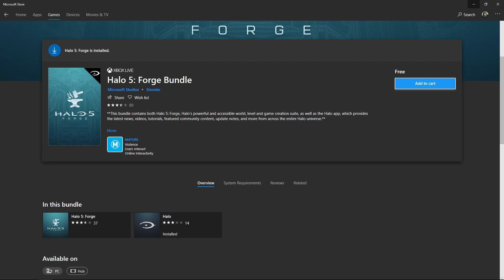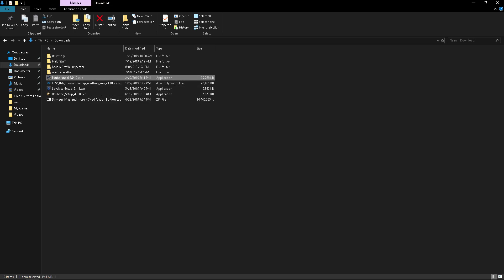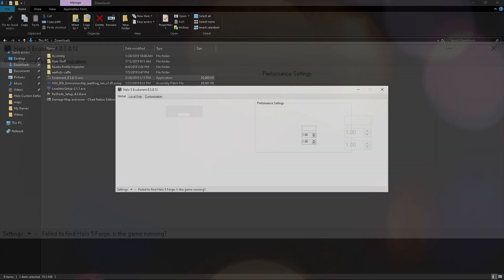Once you've done that, I have a link in the description that's going to lead you to a YouTube video by GameCheat, and there will be a link in the description of that to the latest version of Exuberant. Simply download that, get it out of the zip, open it up and open up Exuberant.